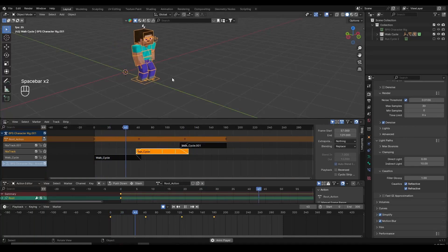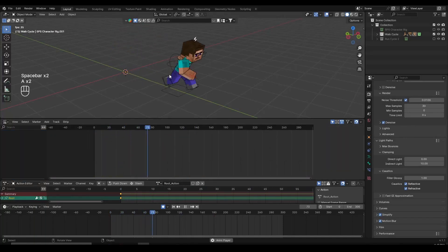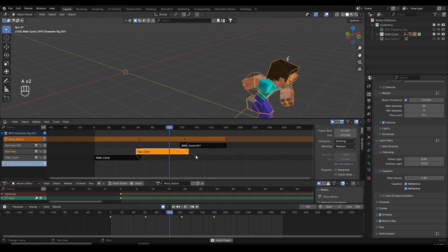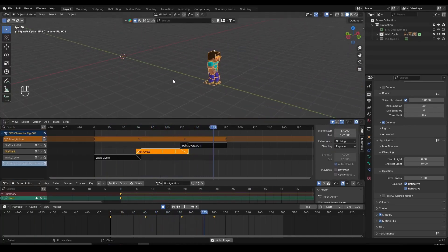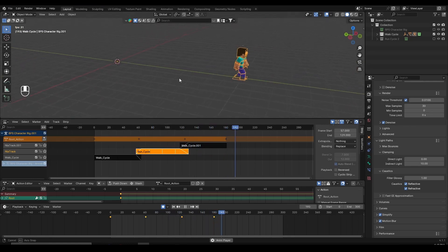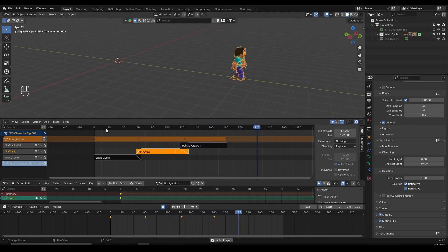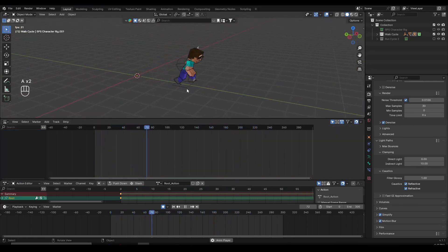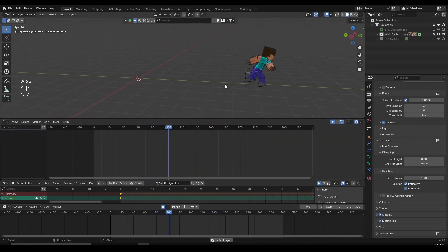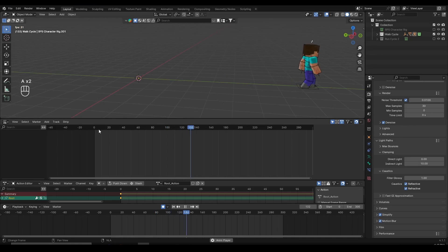Hey everyone. In this video I want to show you how to use the Blender NLA editor and how to use this powerful feature to speed up your animation workflow, copy and paste your animations, blend them together and do other stuff with it as well. So let's jump right in.